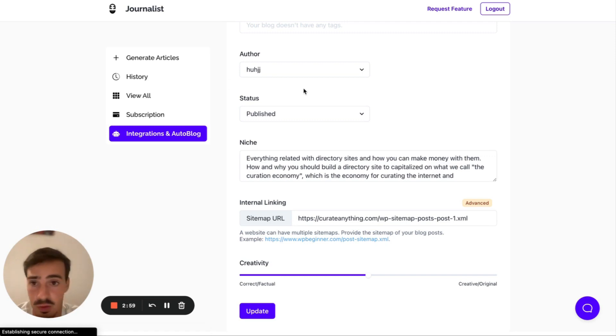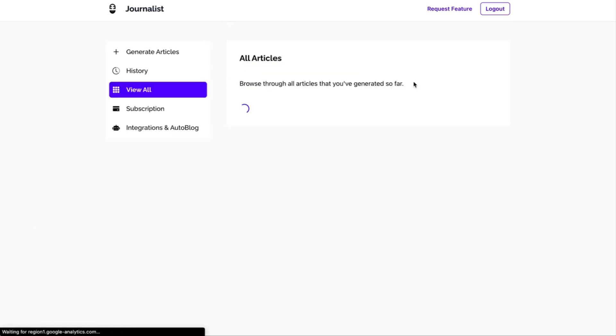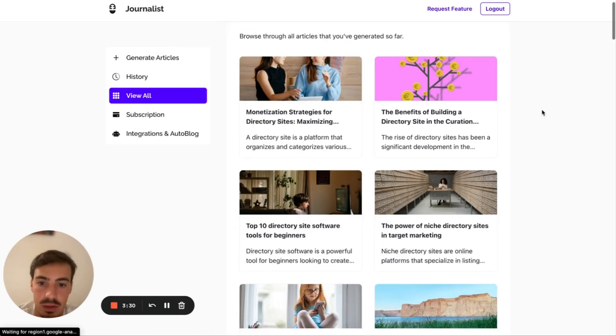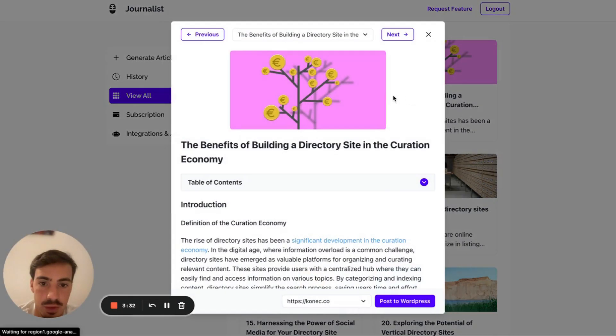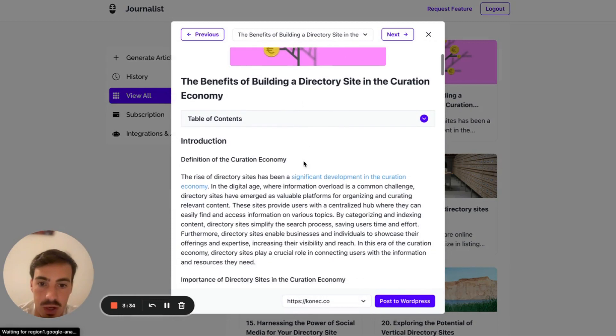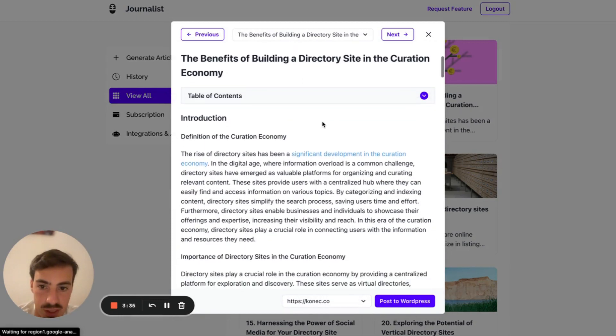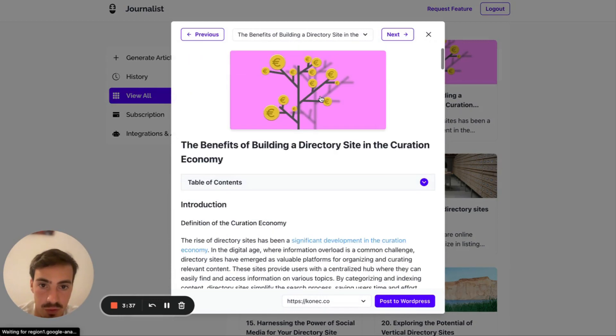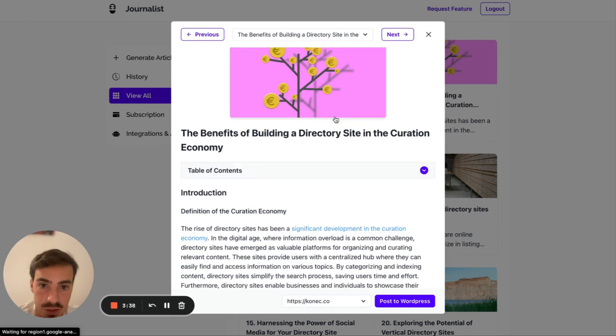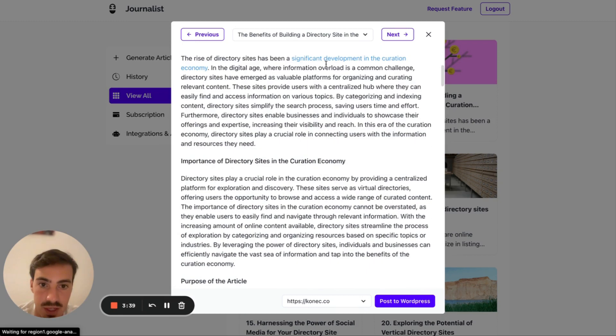And the types of articles that it is generating, if you go here to view all, there are articles with table of contents, featured images, in-article images. I can just go here and view a few for you just to show you how they look like. And let's click this one. For example, the benefits of building a directory site in the curation economy.